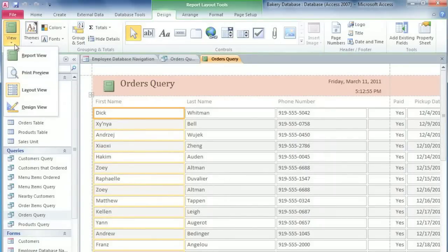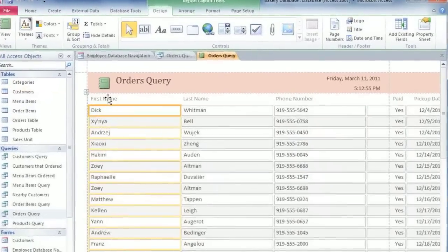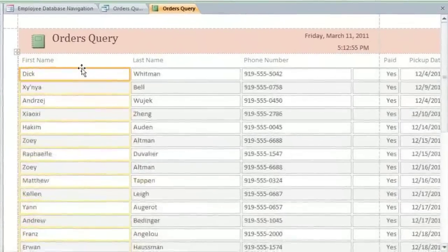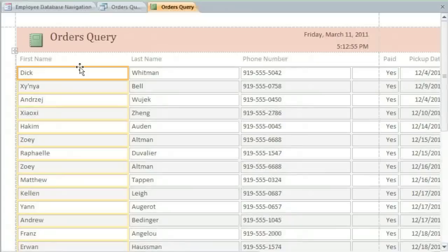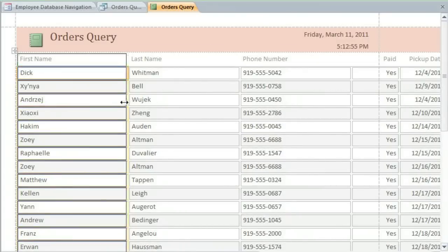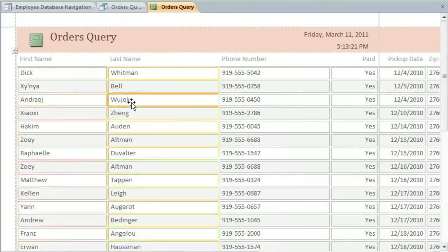And to do this, you'll need to make sure that you're in layout view. In this report, some of these columns are too wide, so I need to adjust them. When you click on a column, a yellow border will appear, and you can drag the edge to change the width.